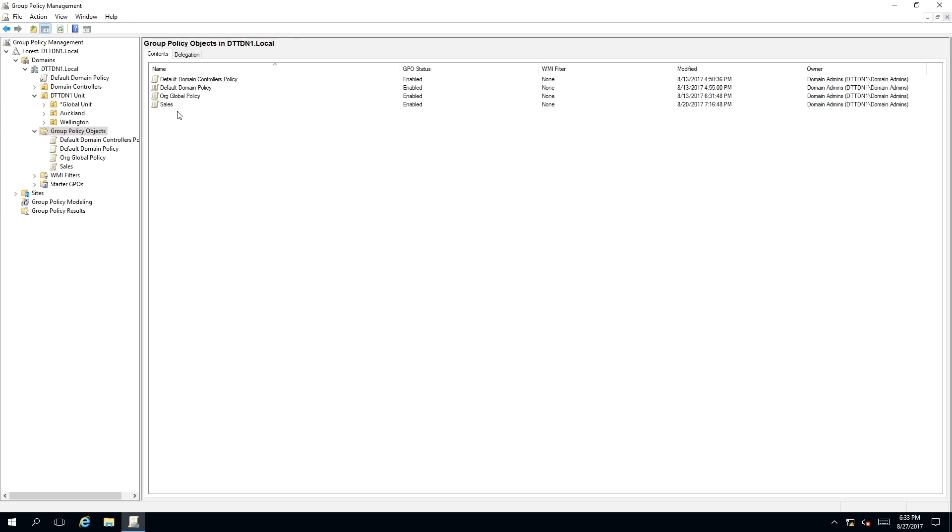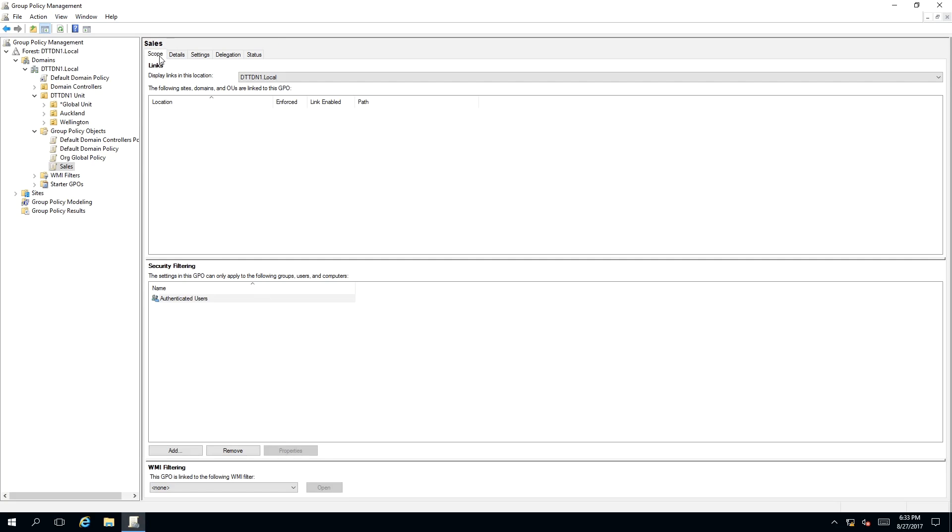Earlier, I have created a group policy called Sales. What we need to do is double click on this. As you can see under the scope heading, you will find security filtering.